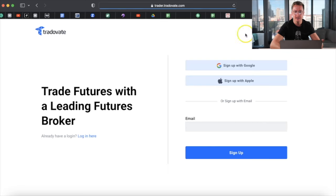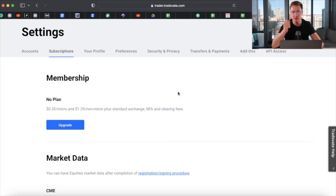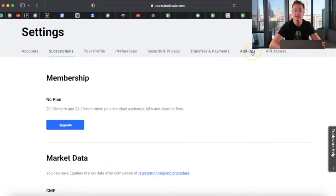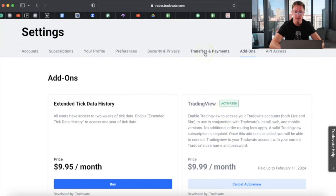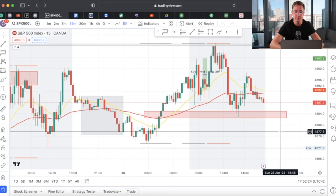All you need to do is go to 'Open an Account' and sign up. They'll ask for your social security number, EIN, what type of trading account you want — all that. Once you sign up, you'll need to get the market data CME subscription — it's only $4 a month. Then go to add-ons and add TradingView, so you're paying $14 a month total. To fund your account, connect your bank account under 'Transfer and Payments,' choose how much to fund, and it'll show under 'Accounts.'